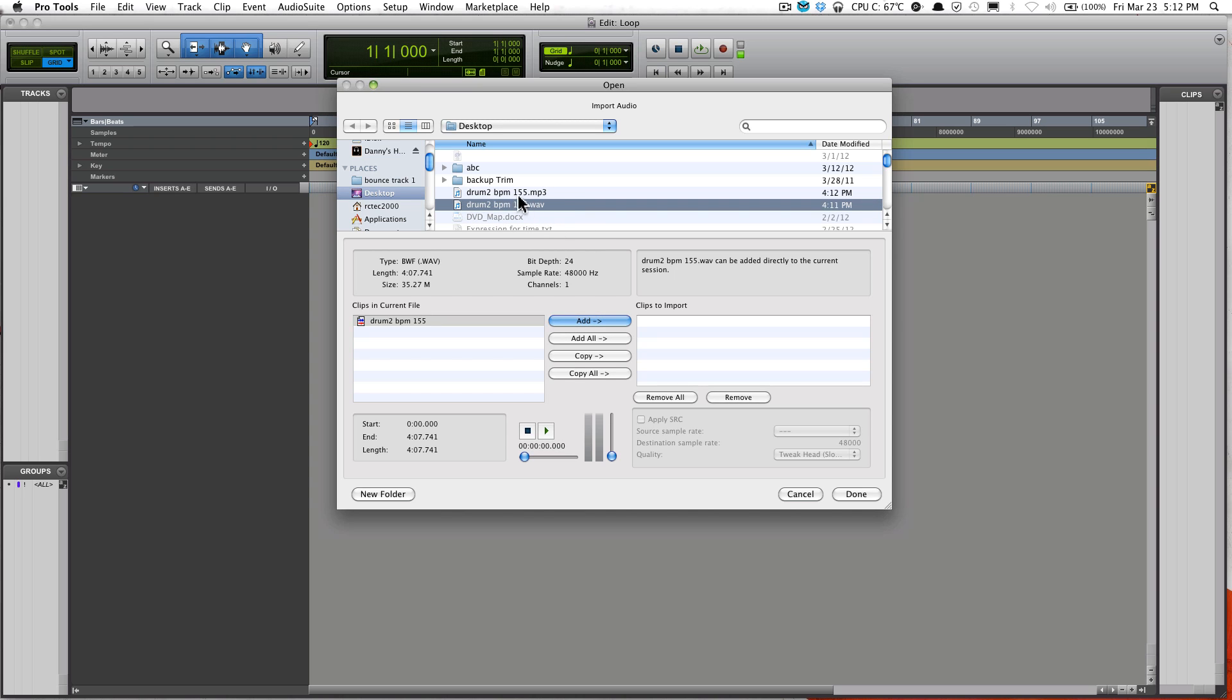What you do is click Add right here and click Done.